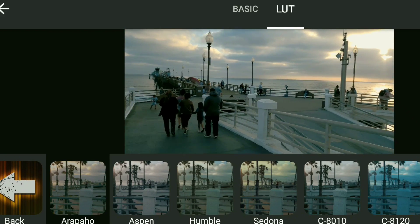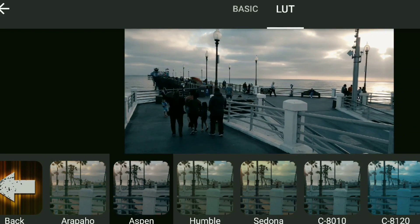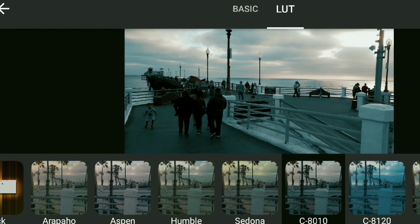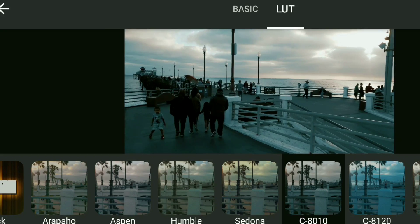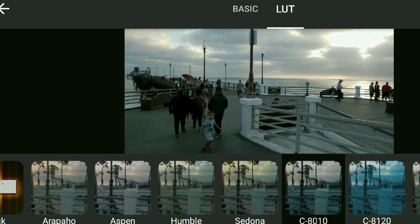It shows the preview with the LUT applied, so you could potentially use a screen recorder, except the preview window is cropped on the top and bottom because it's zoomed in for some reason. It's just not a workable solution and I haven't found a way around that.